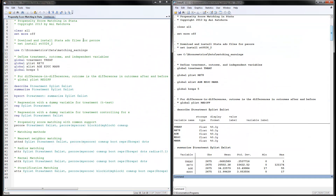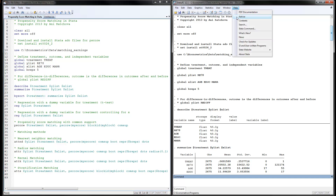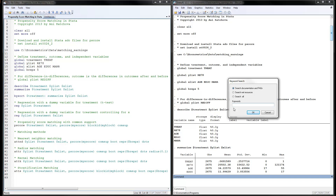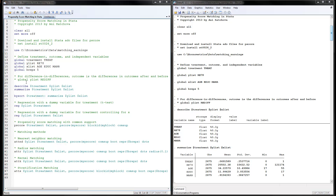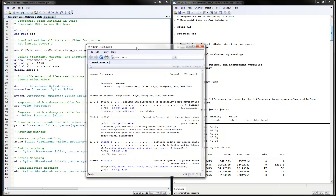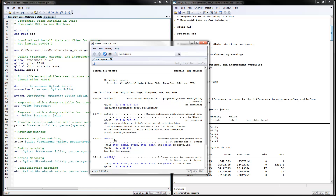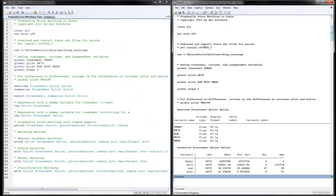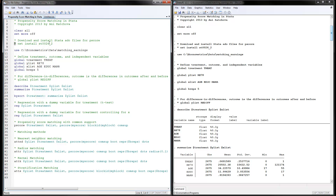Before running the program, make sure you download and install the Stata ado file for pscore. Go to Help > Search and look for 'pscore'. After seeing the different options, install the pscore package. You can also do this by removing the star and running the install line, but I recommend checking for the most recent version as it may have been updated.